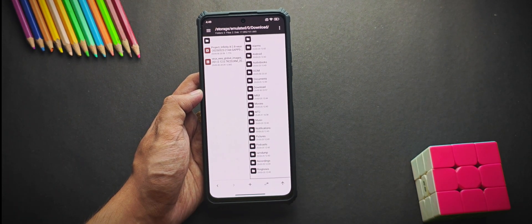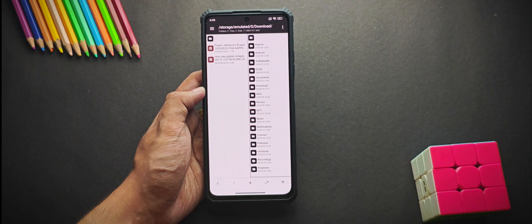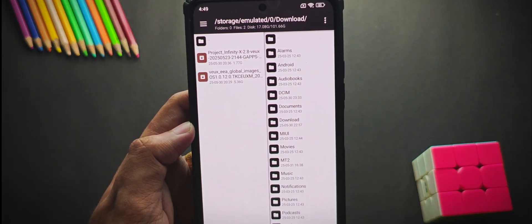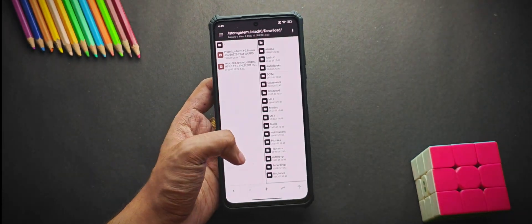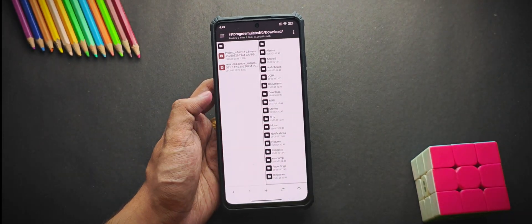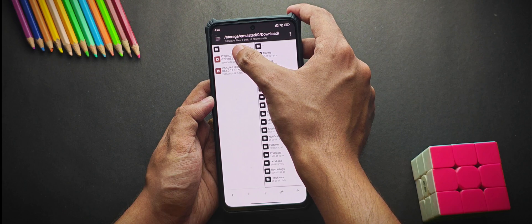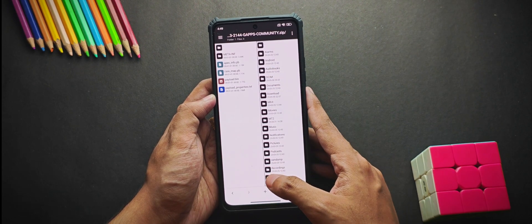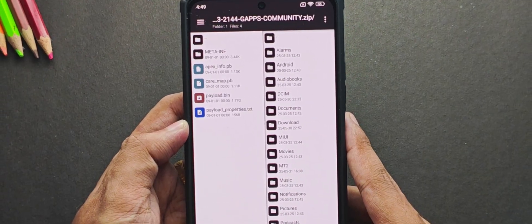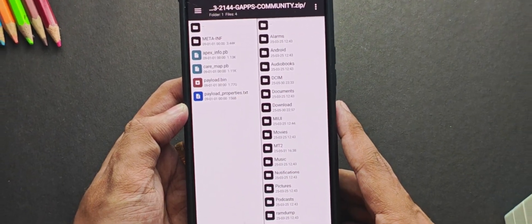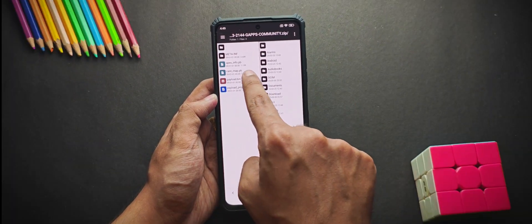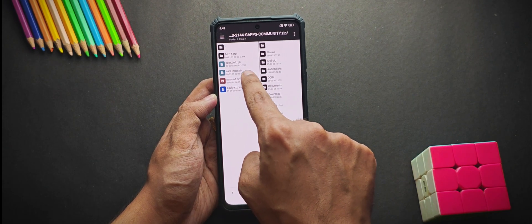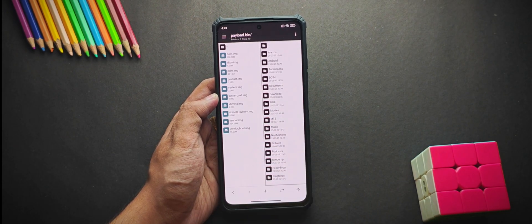First, I'll show you how you can extract images from recovery ROMs, like this Project Infinity X ROM. You'll just need to tap on the ROM file and you will find a couple of files right here, but you will need to tap on this payload.bin. When you tap on it, BAM, it was this easy.